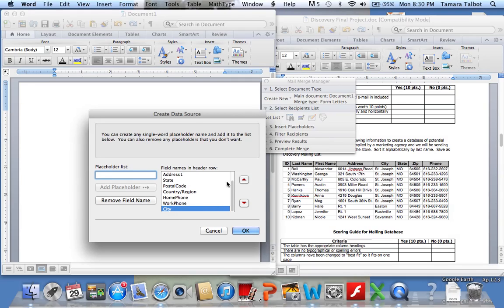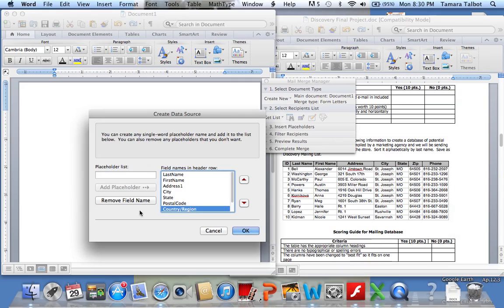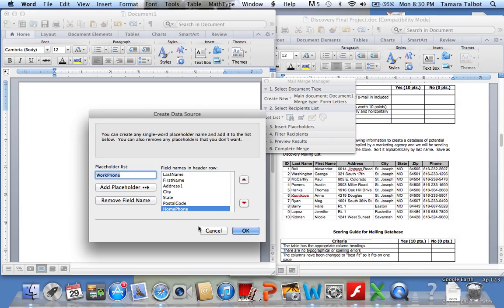Let me move the city back up there using the arrows. I need city, state, postal code as your zip code. Don't need country or region, so I'll remove it. I need the home phone but I don't need the work phone, so I'll remove that field. I'll say OK.